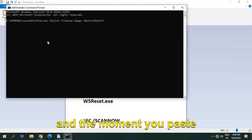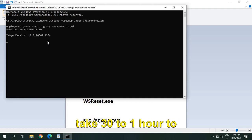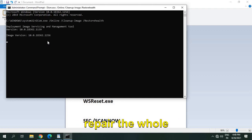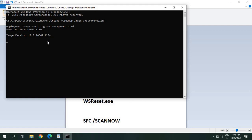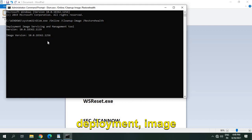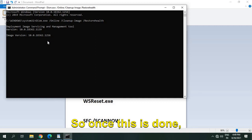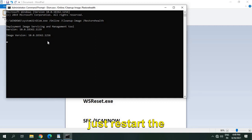And the moment you paste it and hit enter, it will take 30 to 1 hour to repair the whole computer. So it will actually restore the health, deploy image servicing and management tool. So once this is done, just restart the computer and see if your display and settings is working or not.